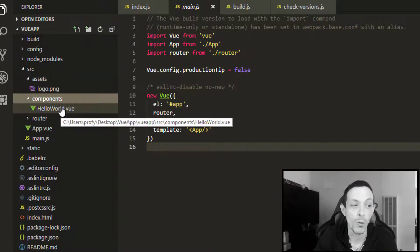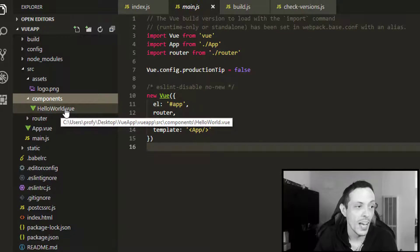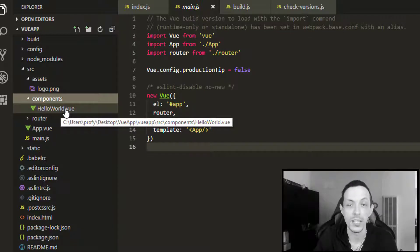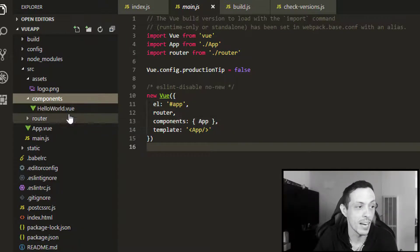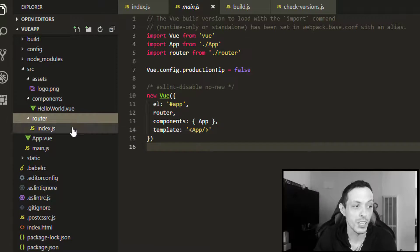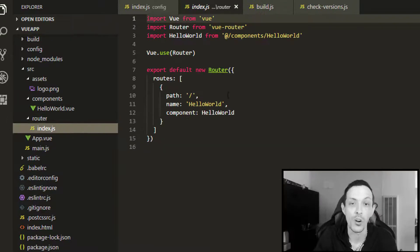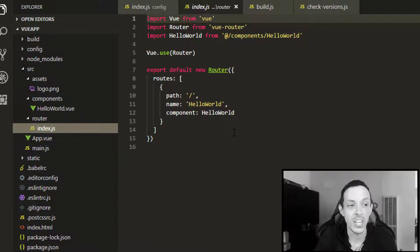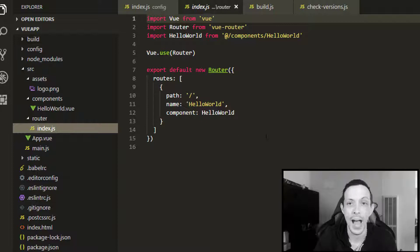Next up is the components directory, where we have all of our components, our Vue components, that we'll put inside of here. We have a router directory in which we handle all the single page app routes in our Vue app.